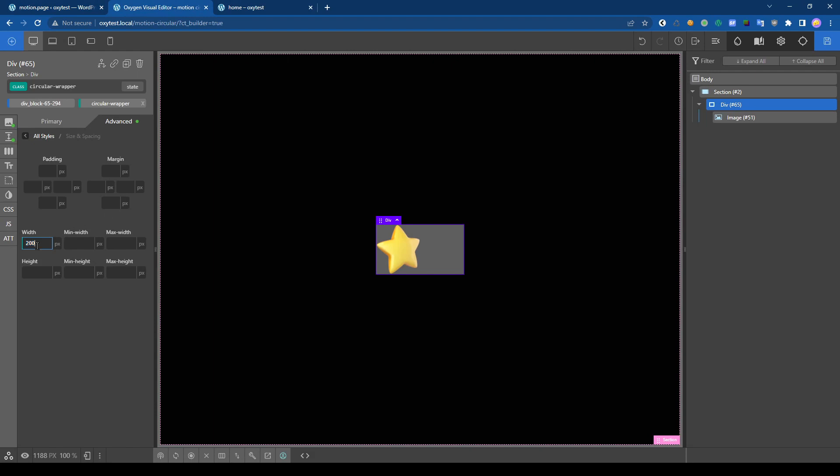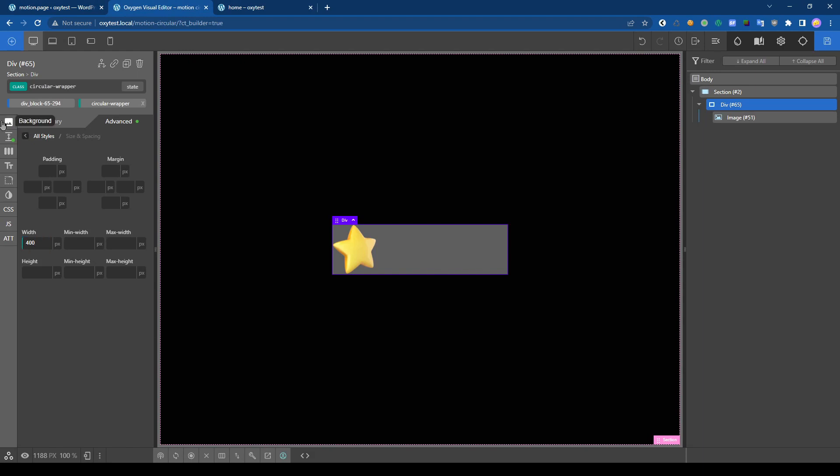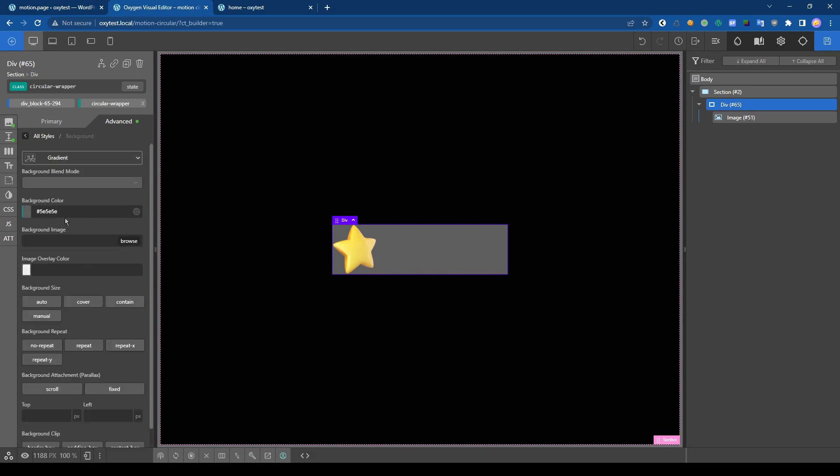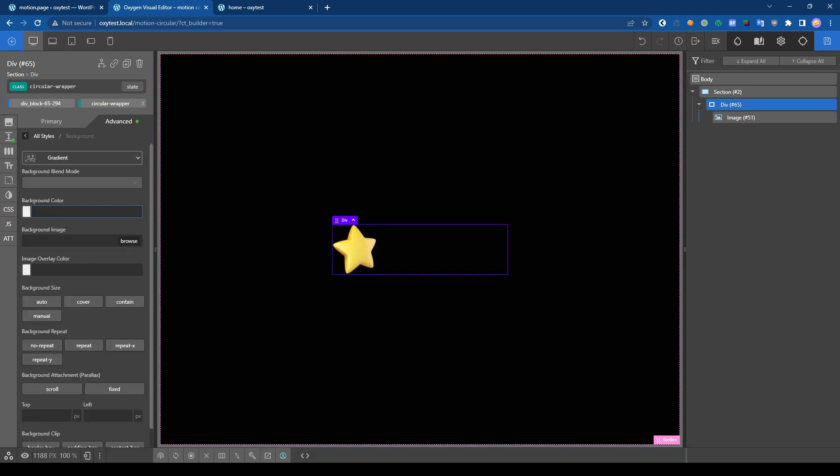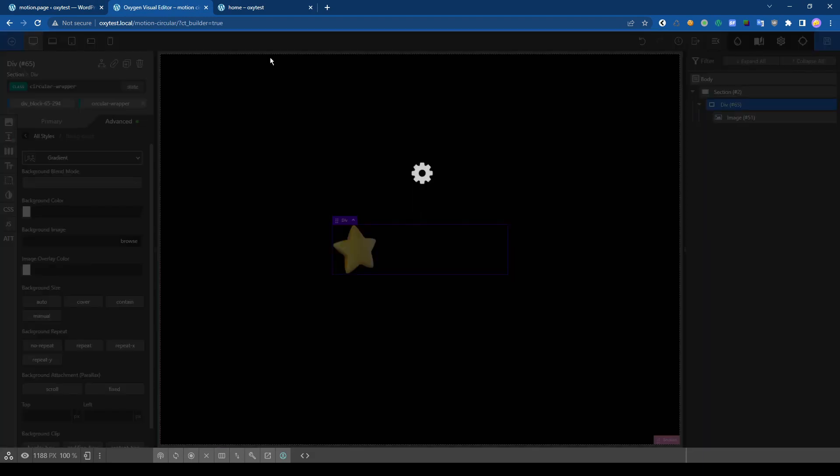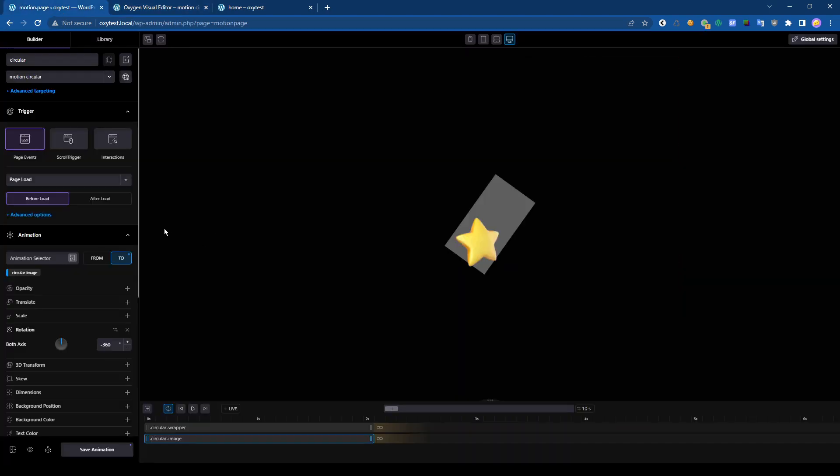Let's make it a bit wider, 400. We'll move to the background and save. Let's go back here and reload the page.